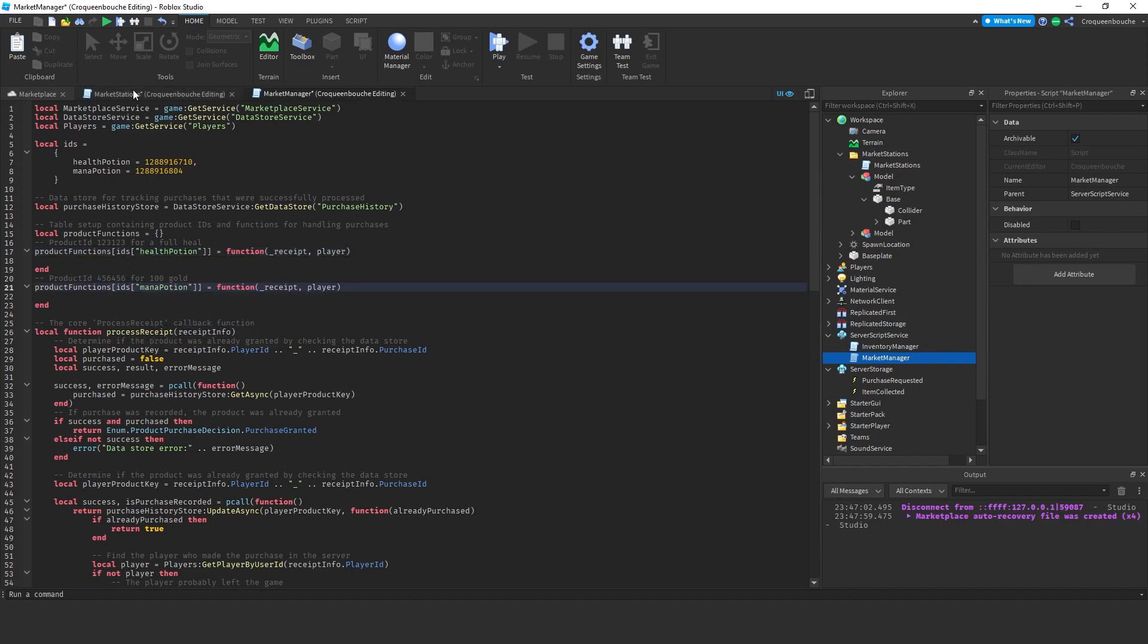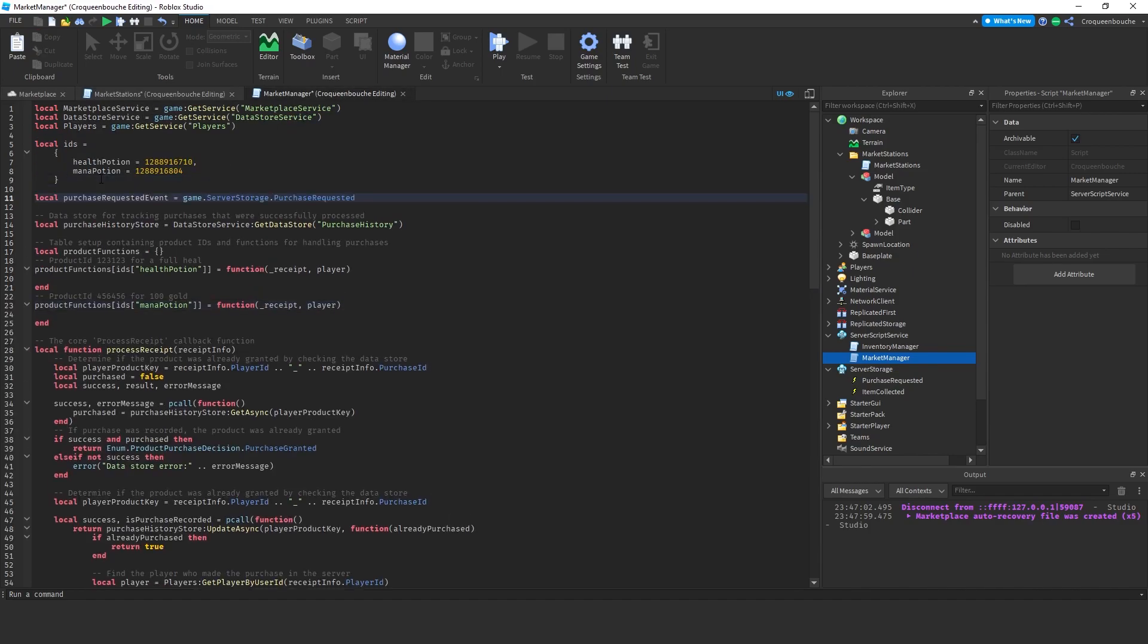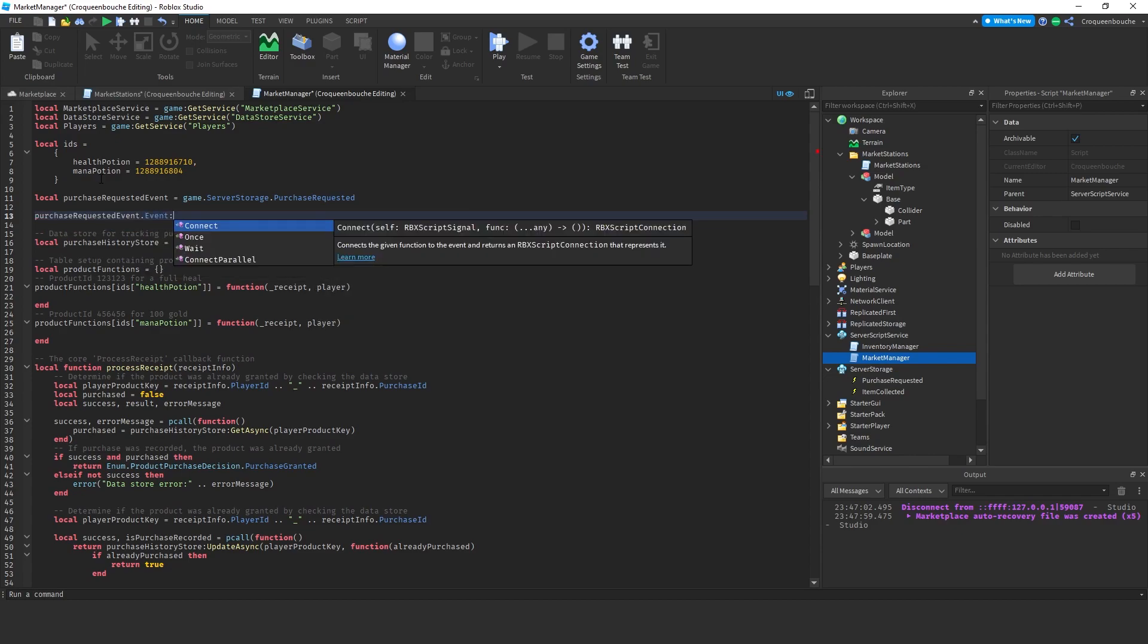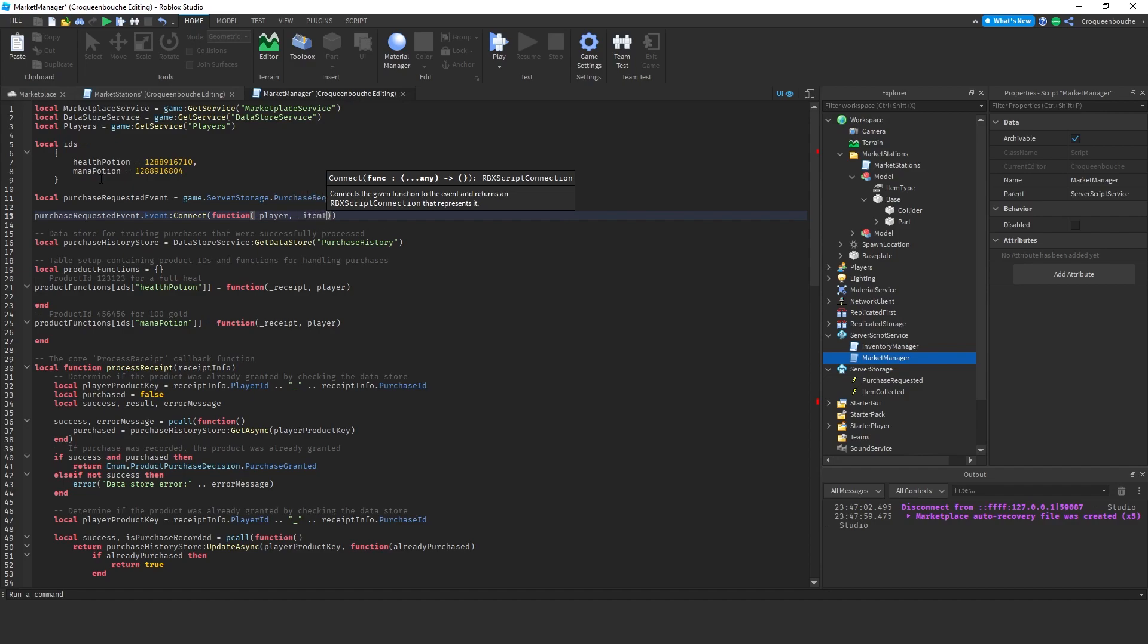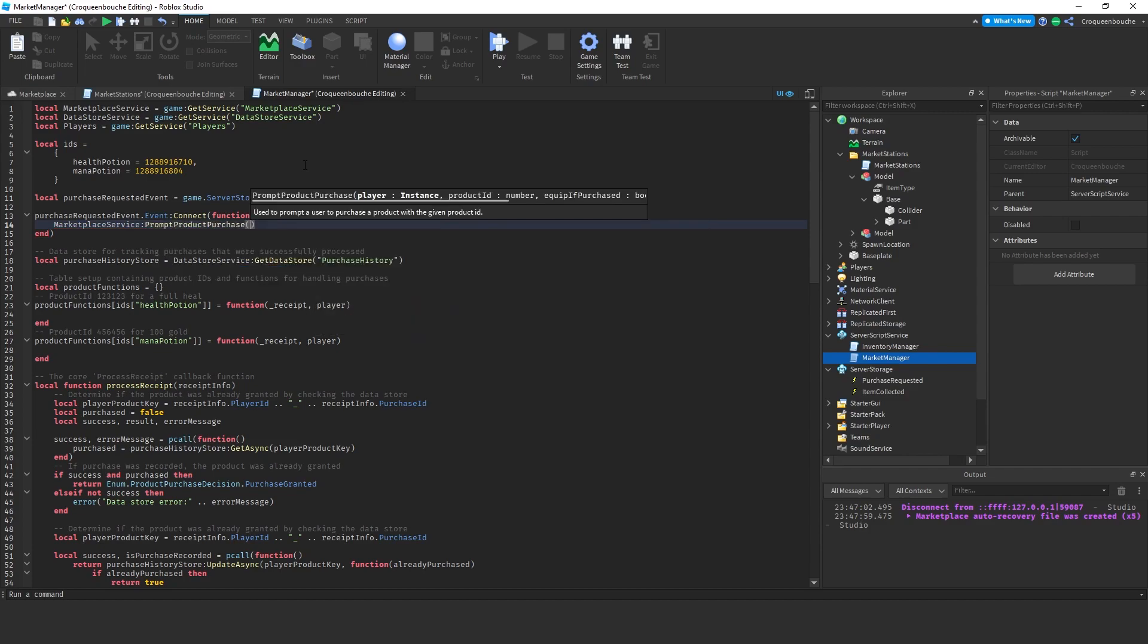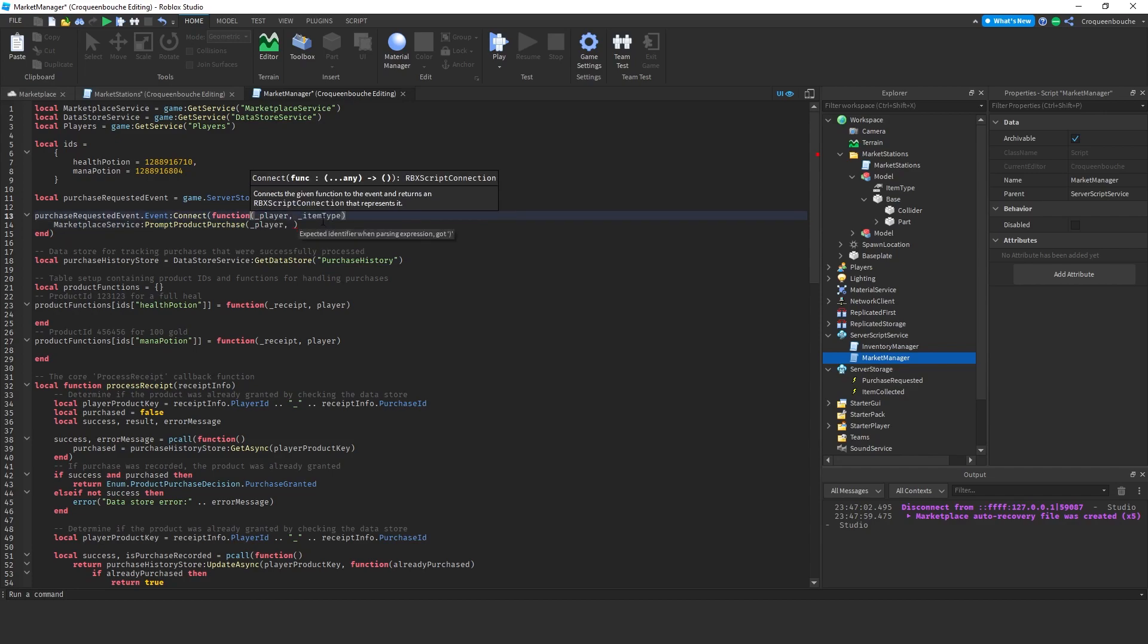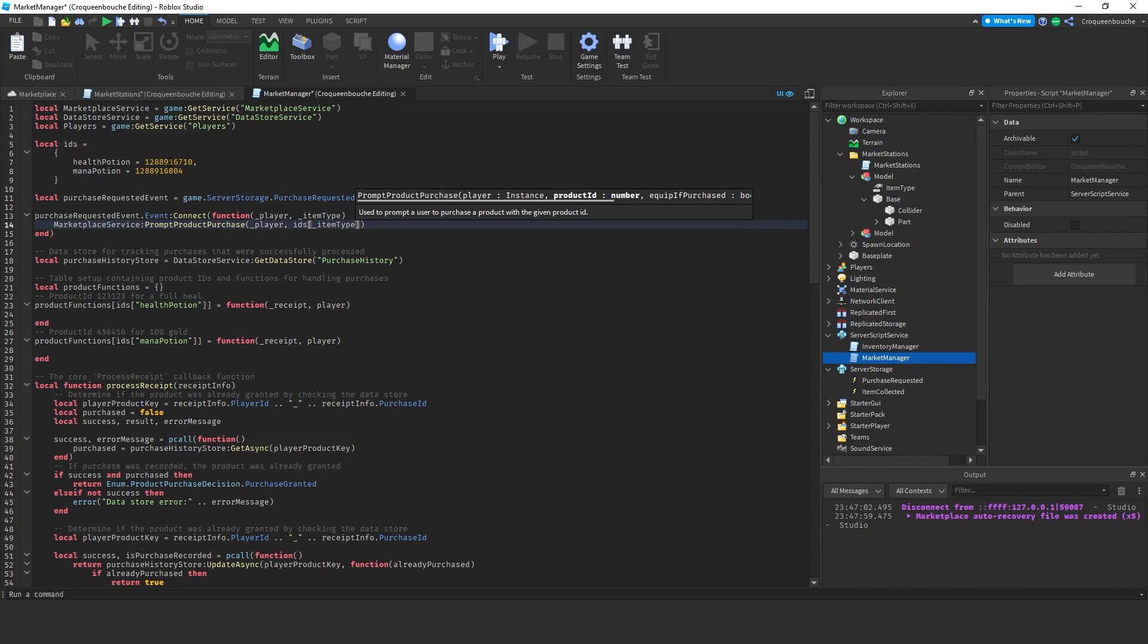We were firing this purchase requested event, so I'll copy it and paste here. Whenever this event is fired, I'll create a function to work with that. Our function will take in the player information and the item type information. Based on these two information, I'll go marketplace service, which is already added here, colon prompt product purchase. It asks me which player. We know that it is underscore player. It also asks for the product ID. Based on the item type, I can give the product ID. So, I go IDs and inside I'll type underscore item type. If it is health potion, it will point to this ID. If it is mana, it will point to this one. This is how we'll prompt the purchases, but we also need to integrate these purchases into the game.